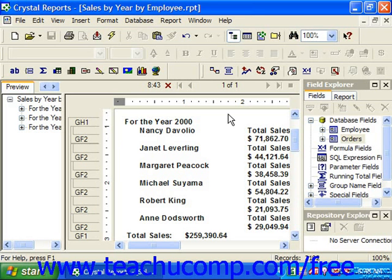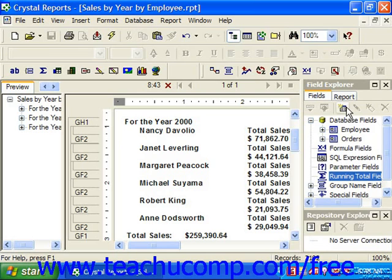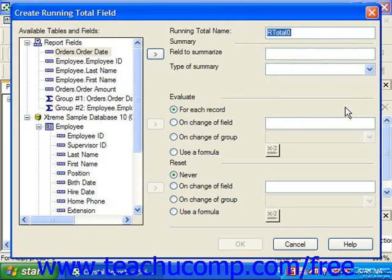To create a running total field, click on the running total fields entry in the field explorer pane. Then click the new button in the toolbar at the top of the field explorer pane to launch the create running total field dialog box. You use this dialog box to name the field and set its calculation properties. In the running total name text box in the upper right hand corner, you can type a name for the running total field.